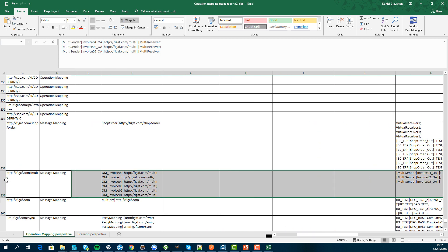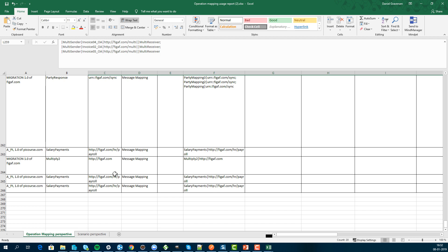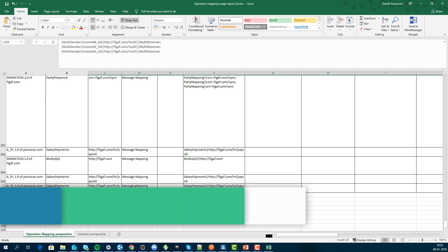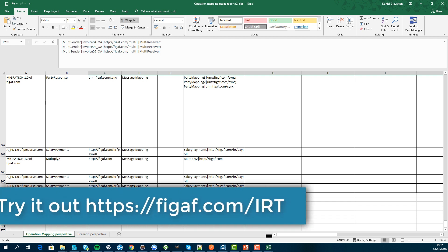This gives you a pretty good indication of which scenarios are actually being used. It will also support message mappings, Java mappings, XSLT, and ABAP as we progress in this functionality. I just wanted to show you how easy it is to get some insights about what you are actually doing.